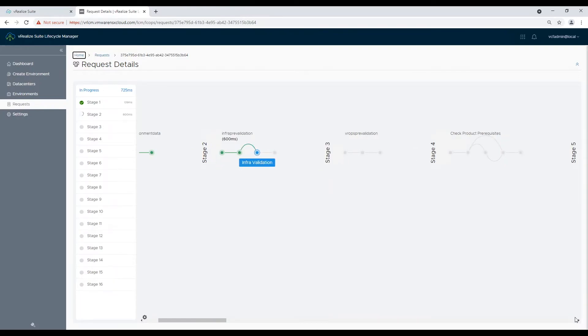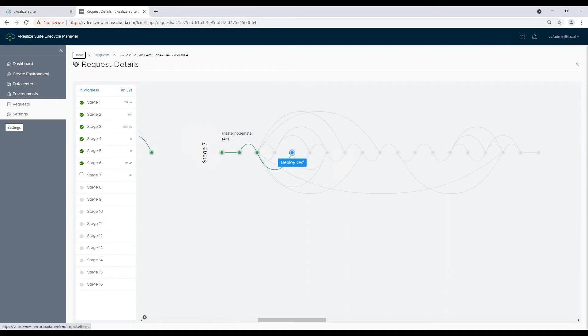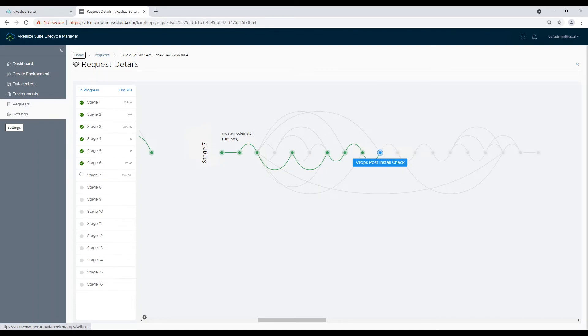Now we just need to wait for the deployment to finish successfully. Once all the stages are complete you can validate the integration in SDDC manager workload domain services tab.